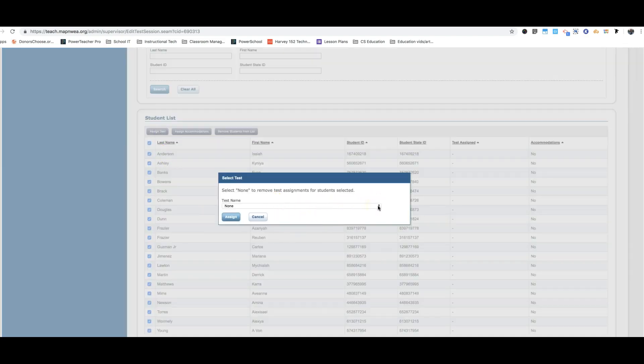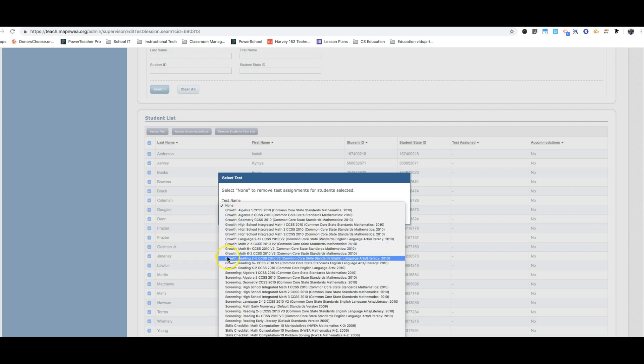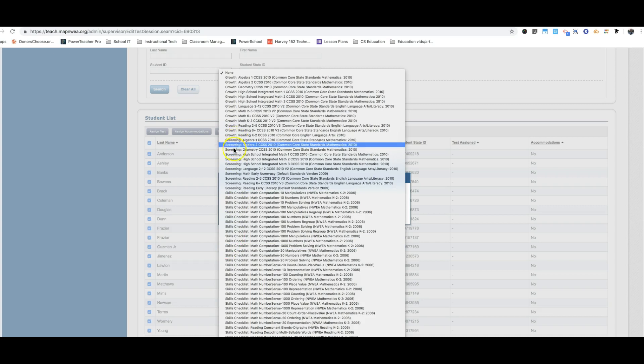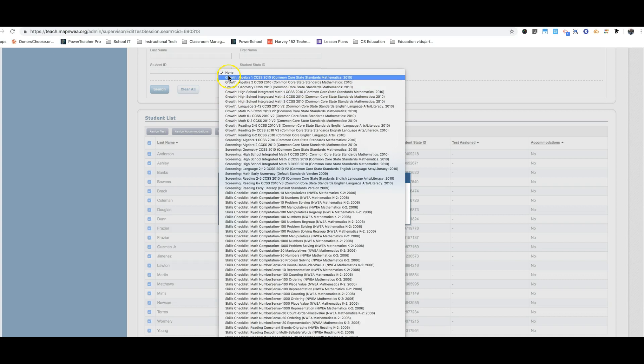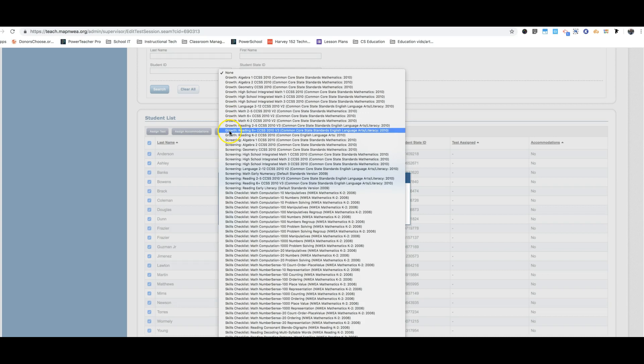So let's say for example this is going to be the reading test, which is the one we're doing first. So we're going to be looking for growth. First thing is make sure you're looking at a test that starts with growth. Do not go down to something like screening. It must start with growth. So if we're doing the reading test, I'm going to look for growth, reading, six plus common core state standards. This one right here, growth, reading, six plus.